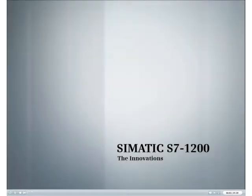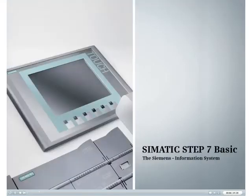Discover the innovations of the new SIMATIC S7-1200. This podcast provides you with an overview of the Step 7 Basic Information System.